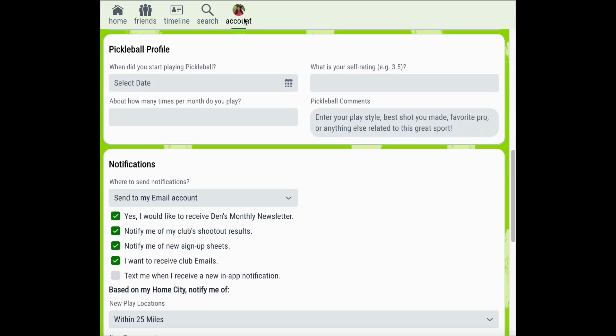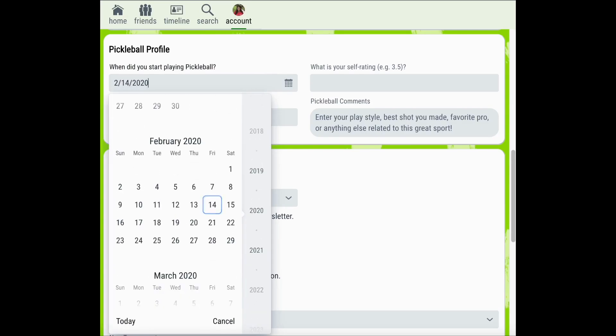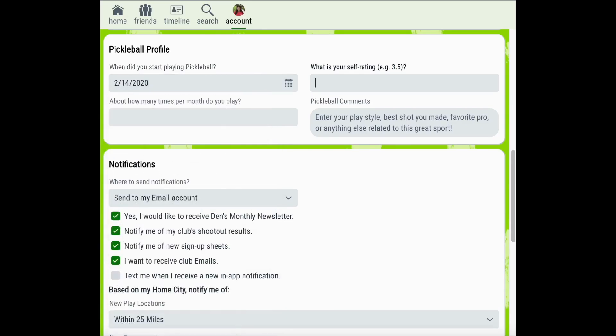Also under your account settings is the ability to customize your Pickleball profile. These details help to give other Pickleball players more information about your Pickleball history and style. You can include when you started playing Pickleball, your self-rating, about how many times per month you play, and any other Pickleball comments you'd like others to know.